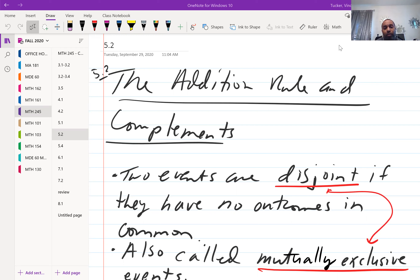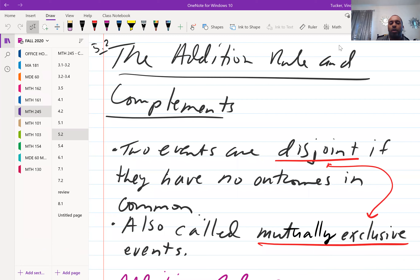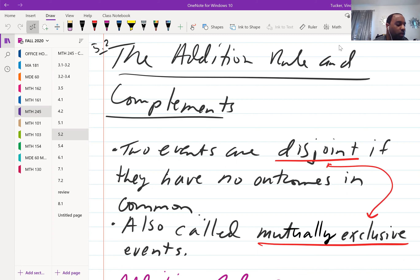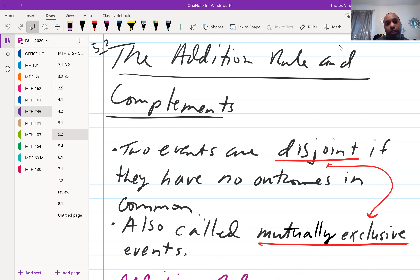Section 5-2: the addition rule and complements. Two events are disjoint if they have no outcomes in common. Disjoint events are also called mutually exclusive events, so those two terms are used interchangeably — disjoint and mutually exclusive.